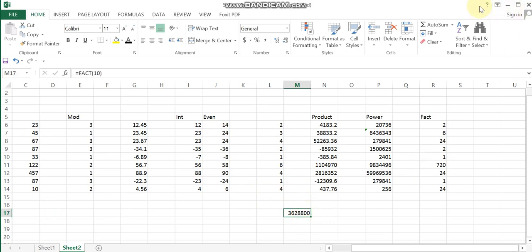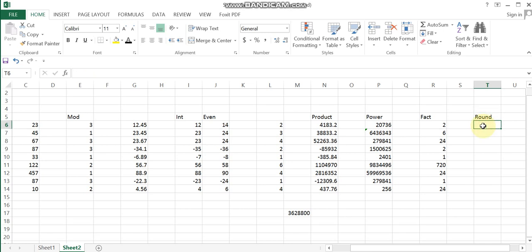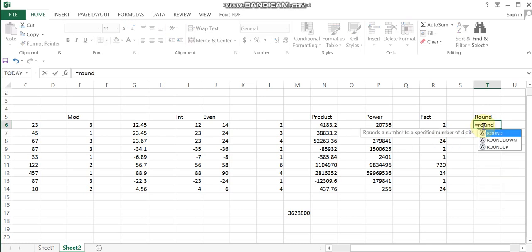The next function is the ROUND function. For example, if you want to use the ROUND function, enter equal sign, then ROUND, select the number, and specify the number of decimal places. You can check the series of results using the cell reference.